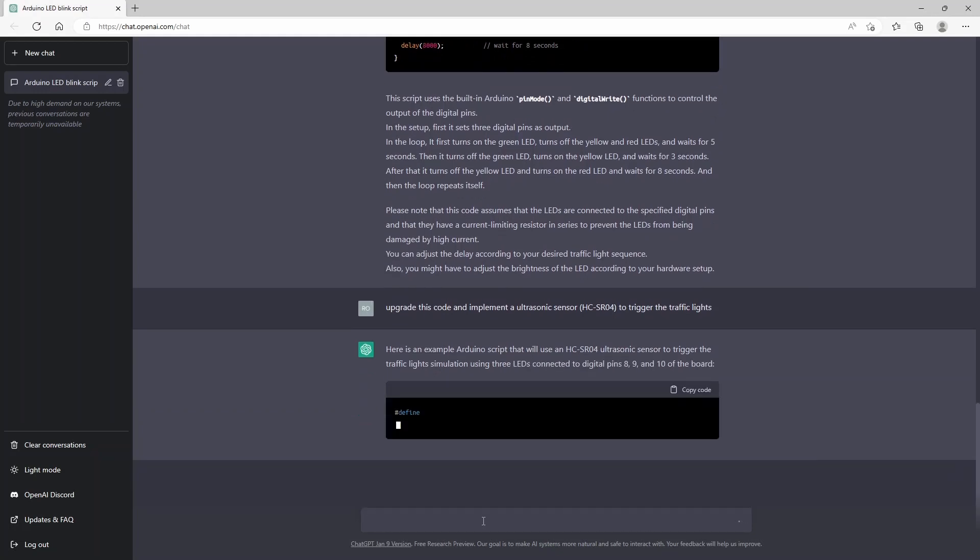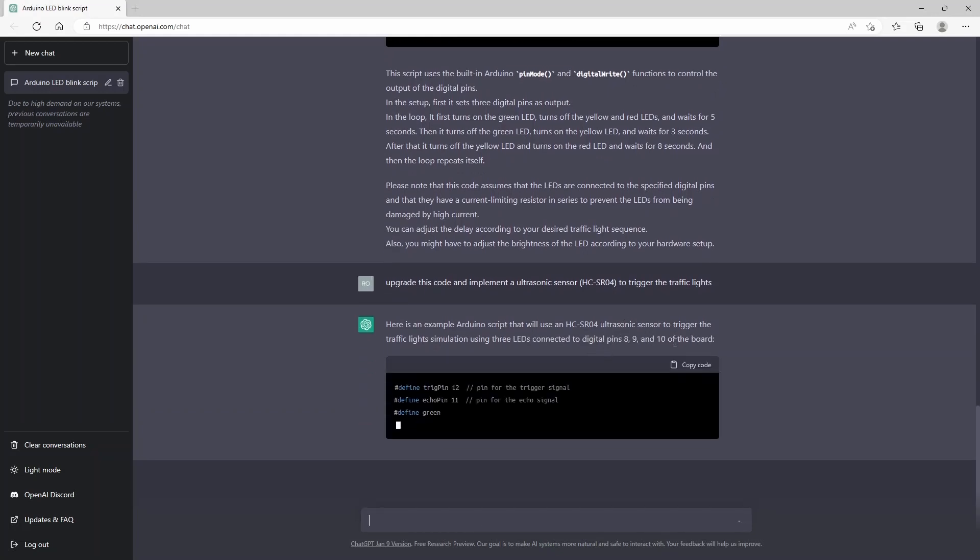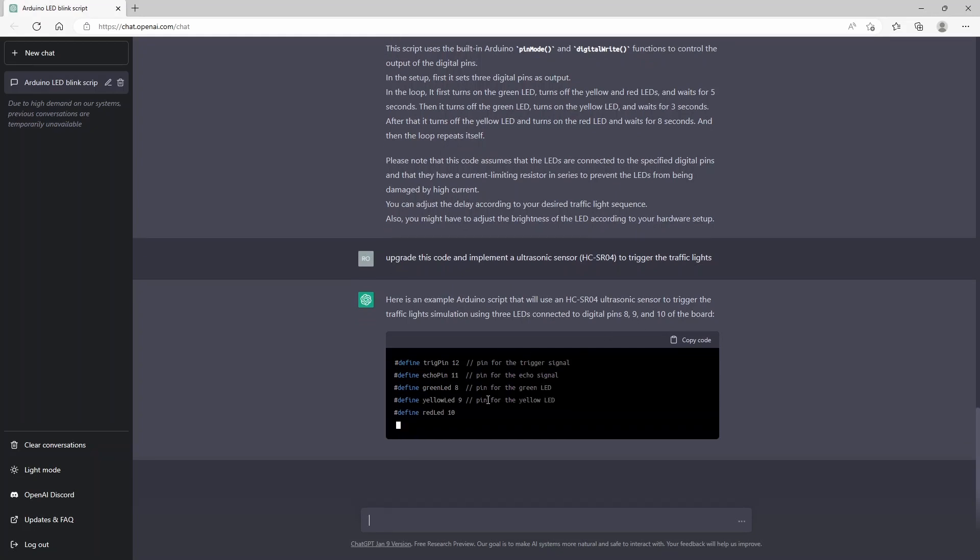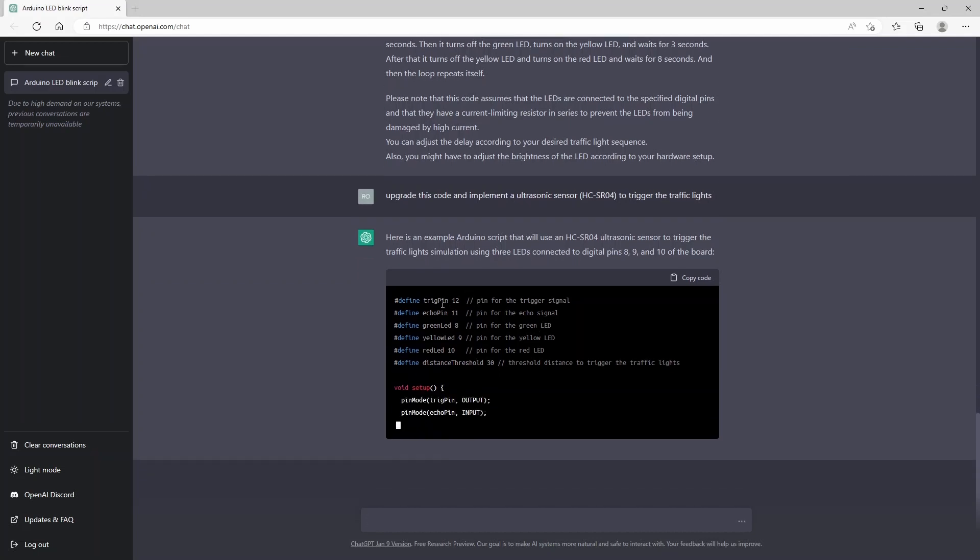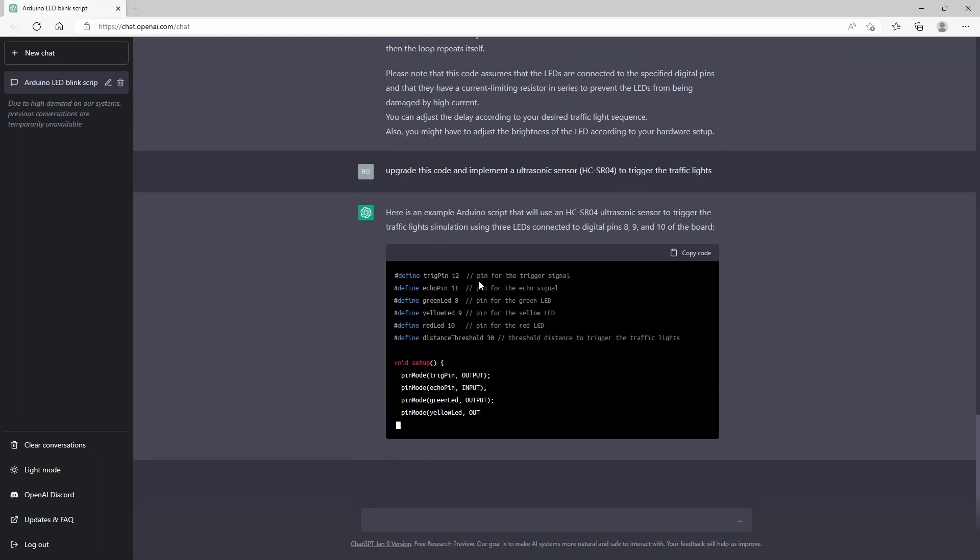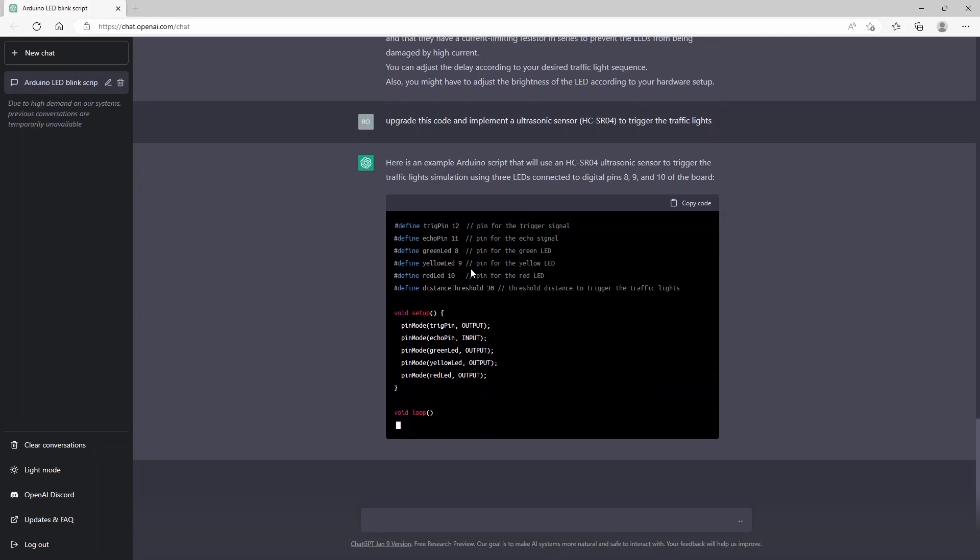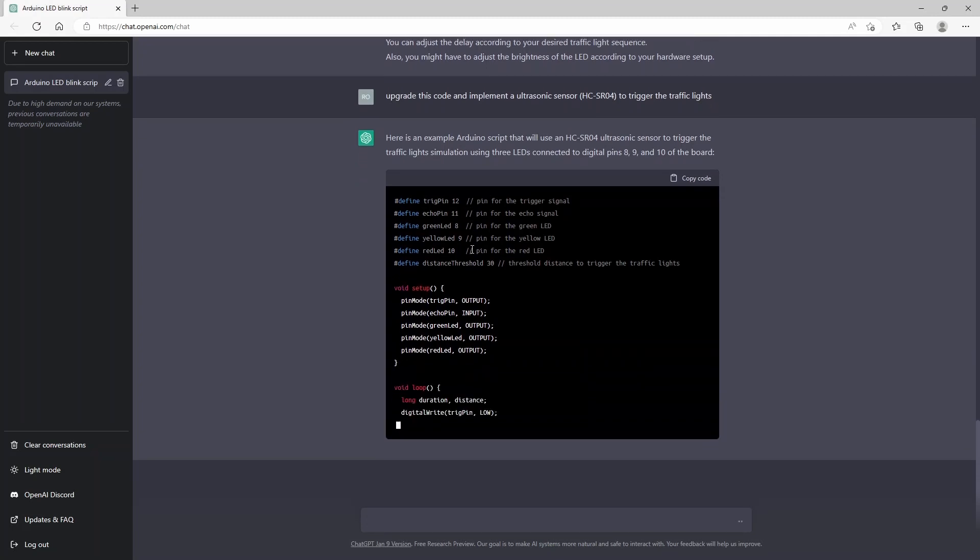So you see it's actually explaining how it is using the ultrasonic sensor to trigger the traffic lights. So it's now defining a trigger pin and an echo pin. These are actually necessary for the Arduino script to calculate the distance.